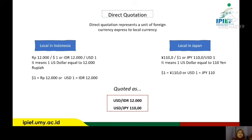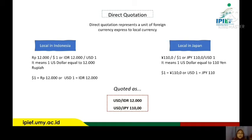The first quotation is called direct quotation. The direct quotation represents a unit of foreign currency expressed to local currency. For example, in Indonesia: 12,000 rupiah per one US dollar, meaning one US dollar equals 12,000 rupiah. In Japan: 110 yen equals one US dollar. Both are quoted as USD per IDR = 12,000 and USD per JPY = 110.